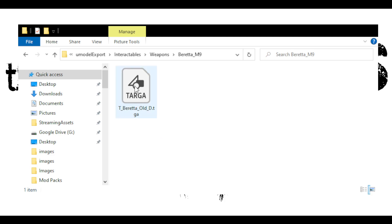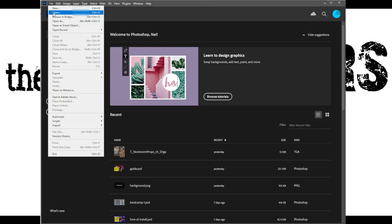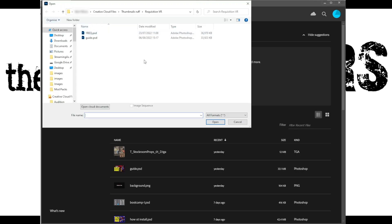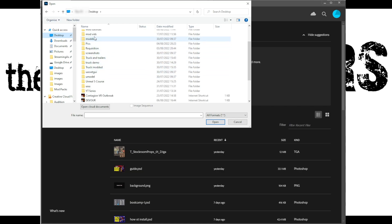Click on the UModel export folder, then Interactables, then Weapons, then Beretta M9 — and there is your file. If you double-click on it, it will automatically open Photoshop if that's what you have linked to it. Or you can open Photoshop manually and go File > Open and search for it that way — nice and simple.